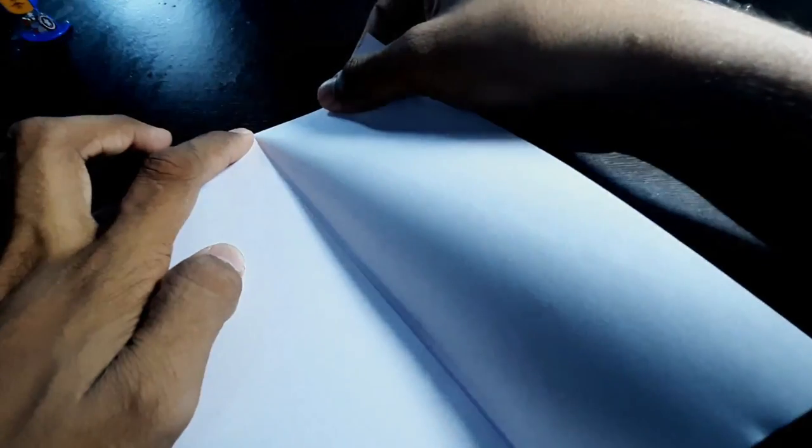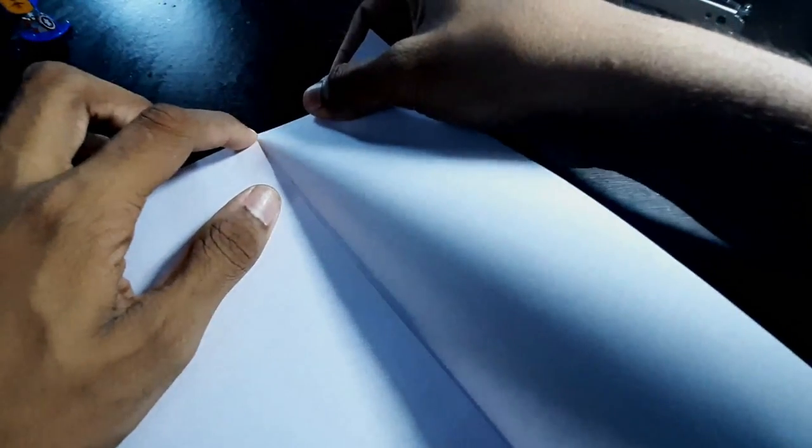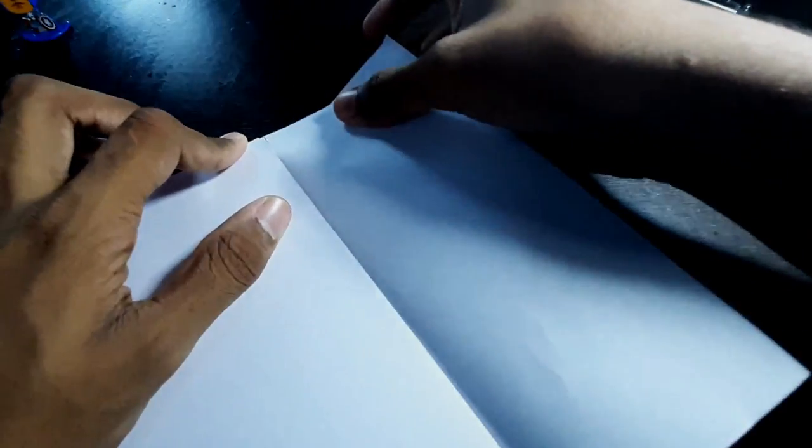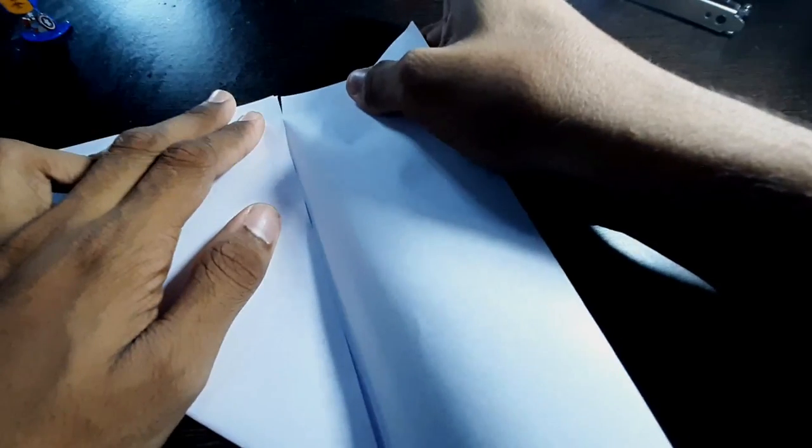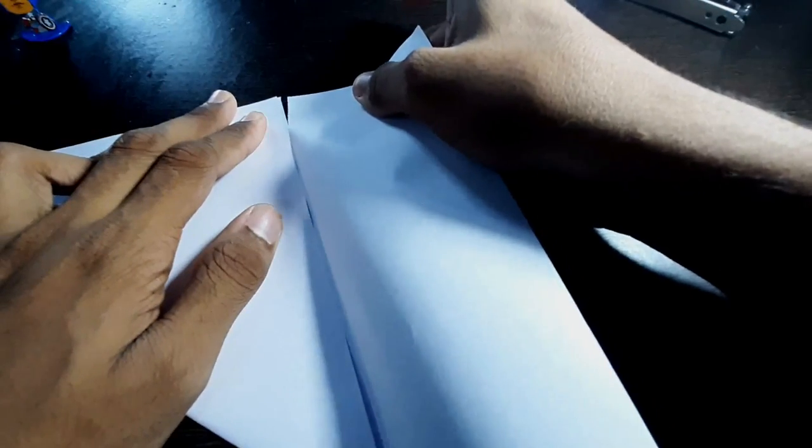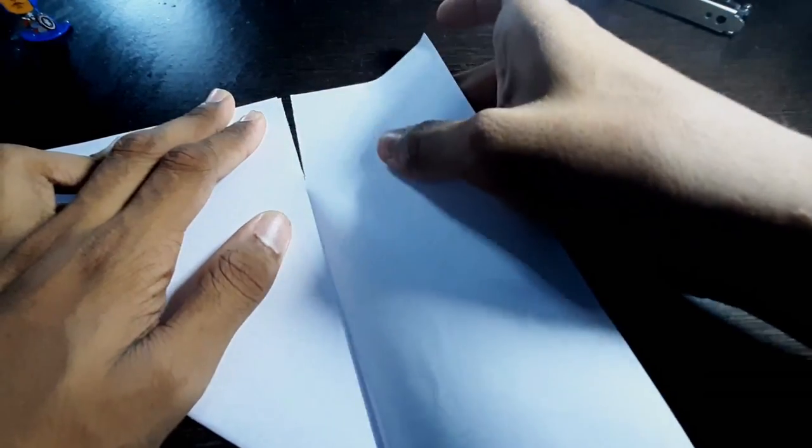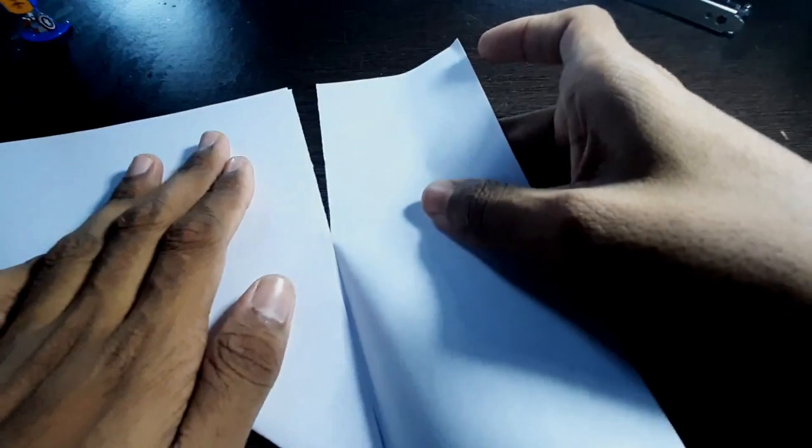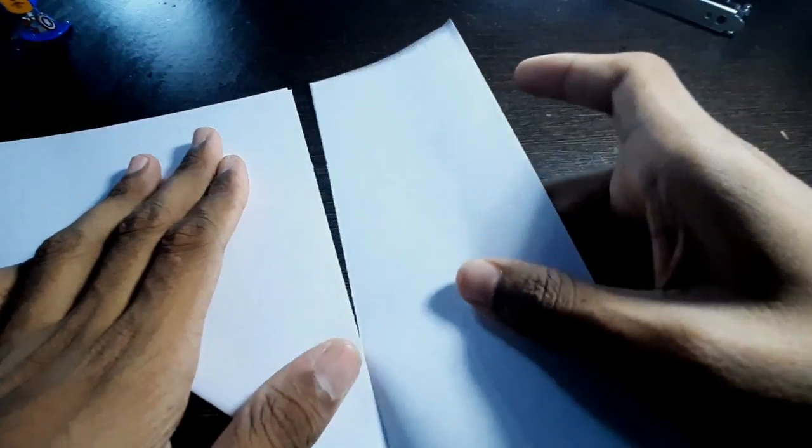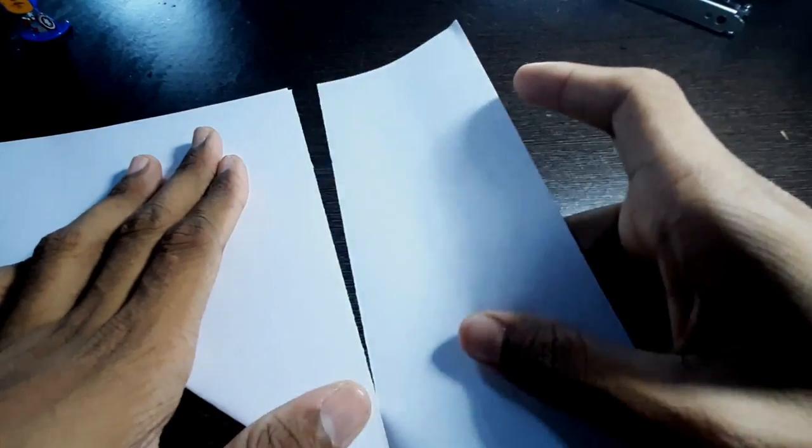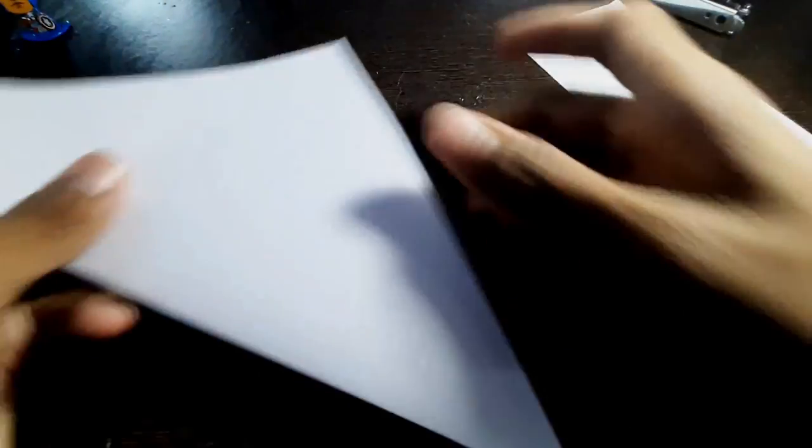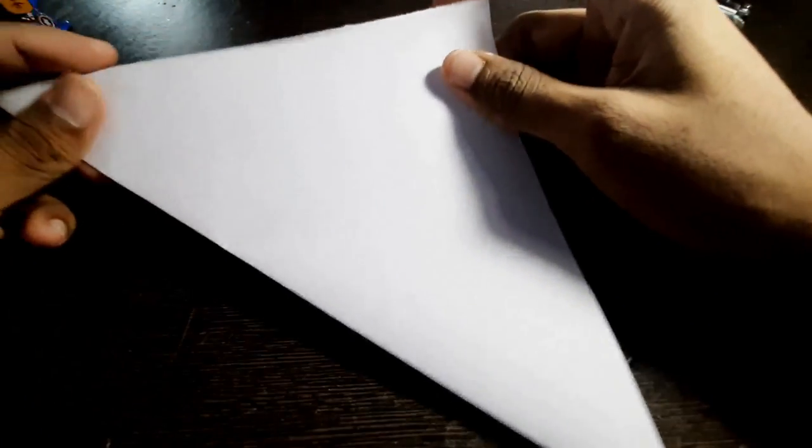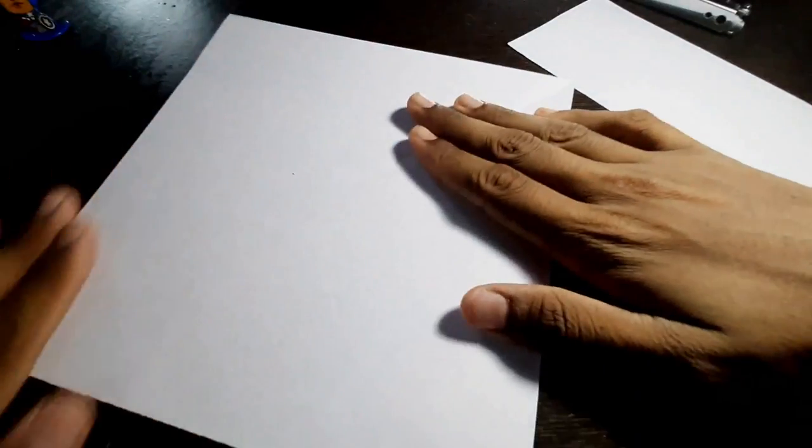And after that, you can see it came out without making any problems. And after that you will get a square kind of cross-section.